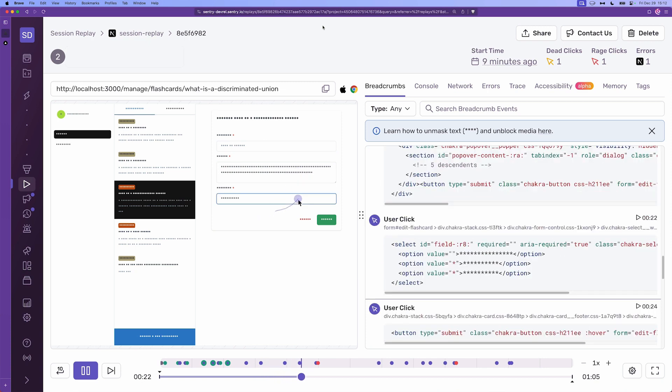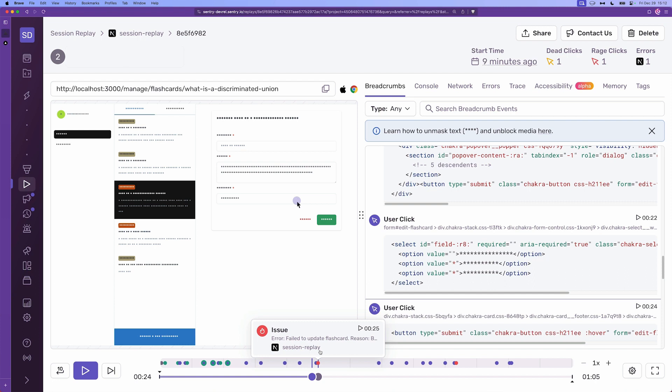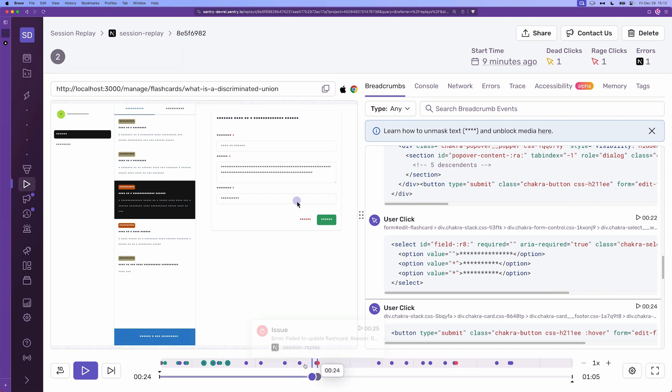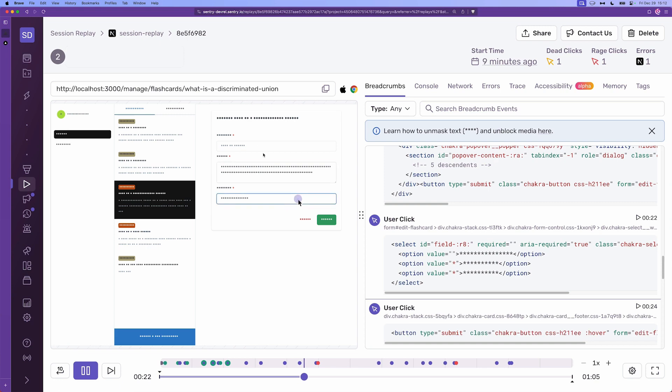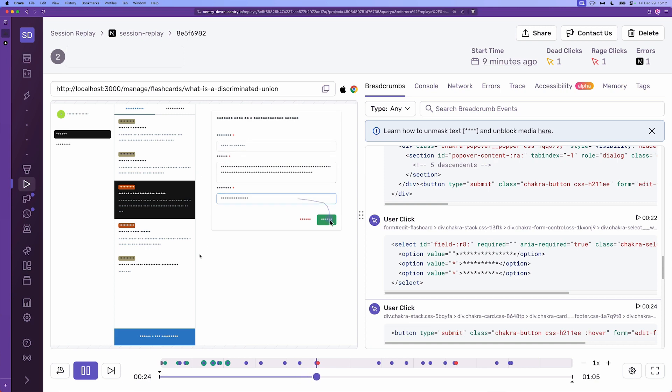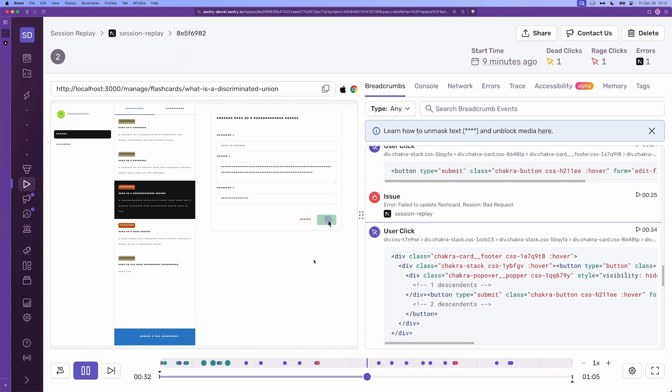So if you look at the timeline there's a red dot which is an issue, so a bug or an error happened during this session and we get to see what the user did in order to trigger the error. So let's check it out. You can see that the user deleted the first input which if we remember correctly it was the title of the flashcard.